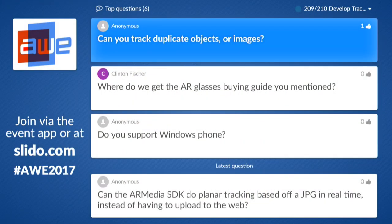We have time for a question. Regarding the first question: yes, we can detect multiple instances — for example two instances of the same toy — but we can only detect one of them. The objects you want to track and recognize must be different from each other. We can track multiple objects at the same time, but they must be different objects. The same applies for images.